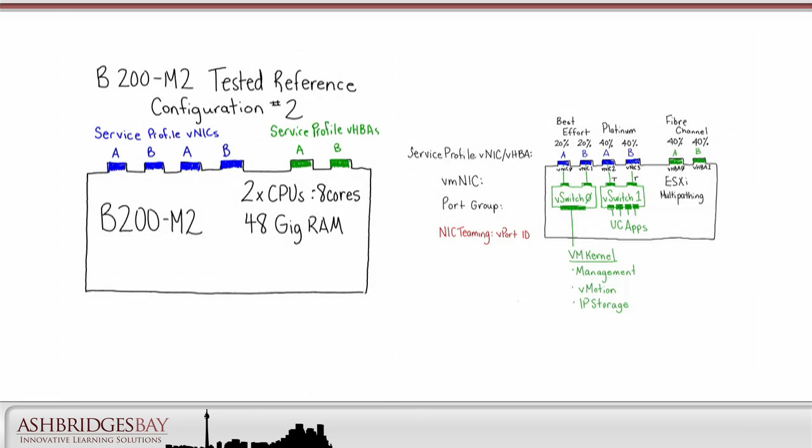All of the B200-M2 Tested Reference Configurations have Dual E5640 4-core processors, so we have 8 cores. How many UC apps can we support on these 8 cores? Well, that depends.